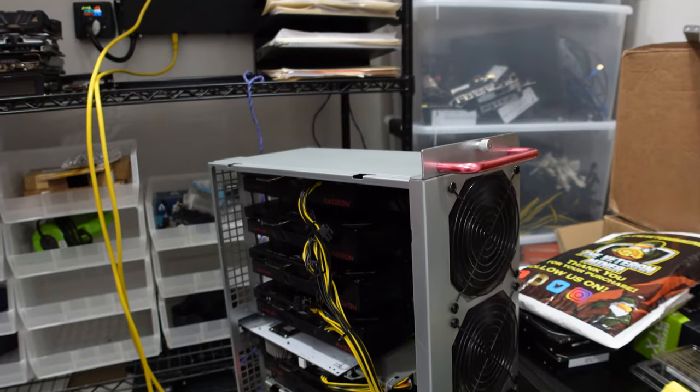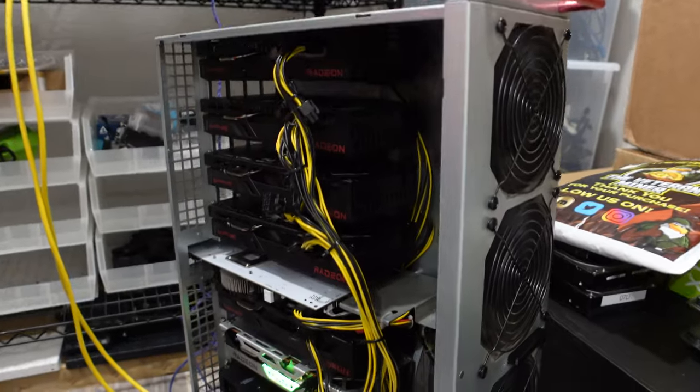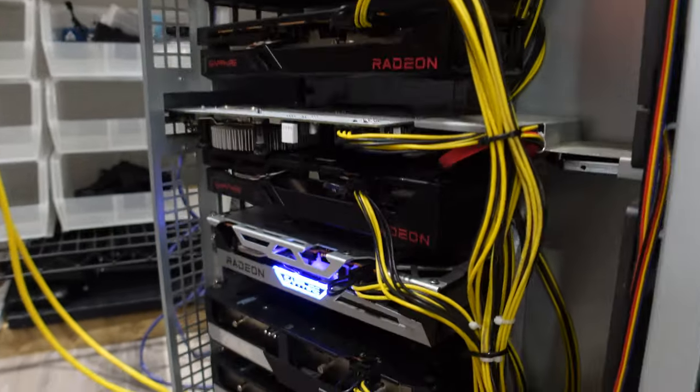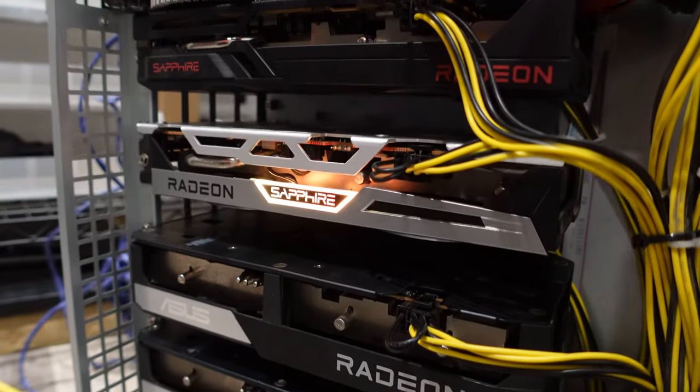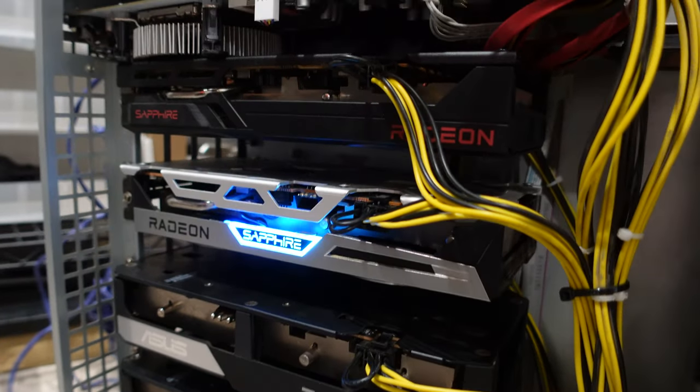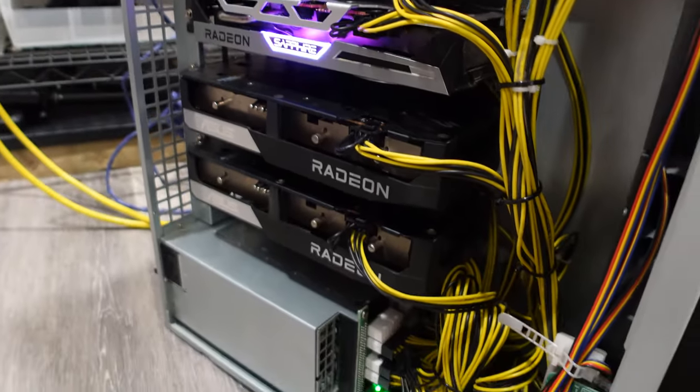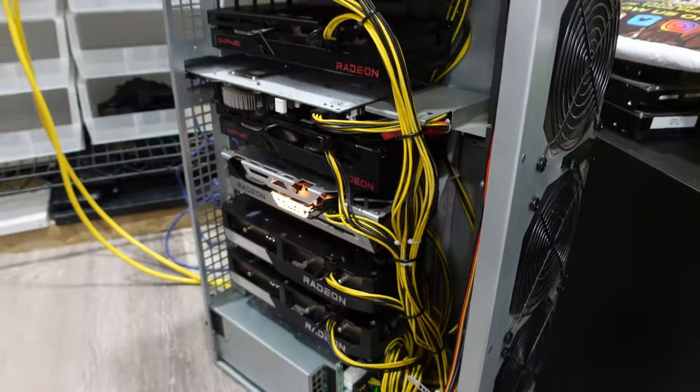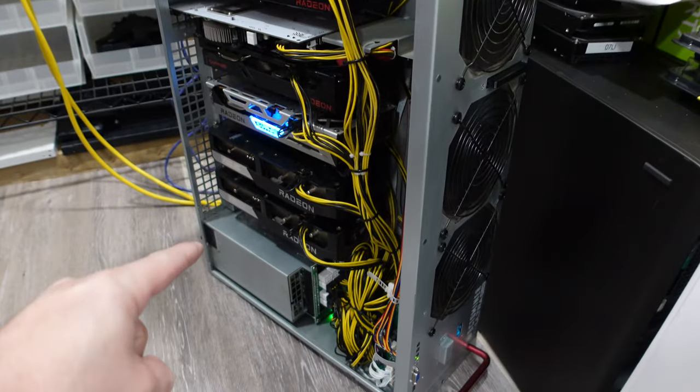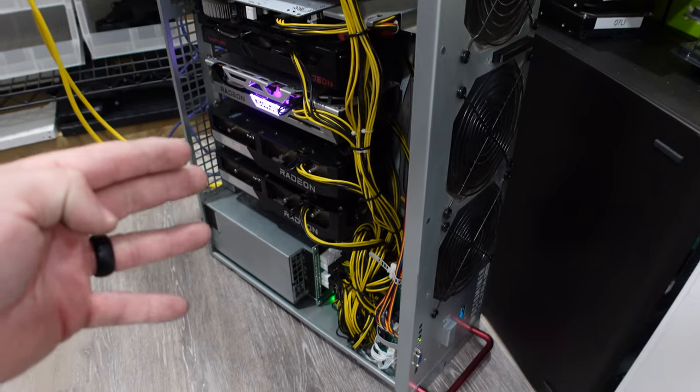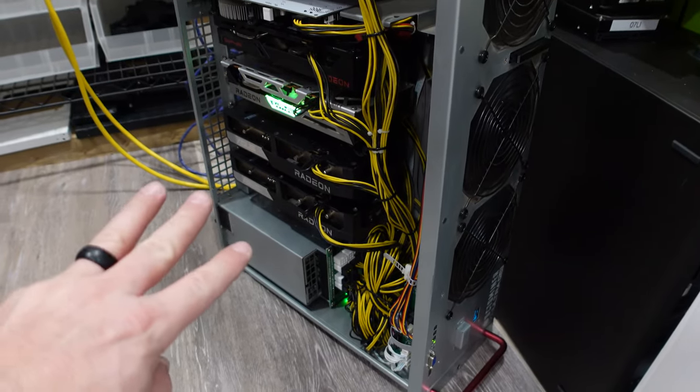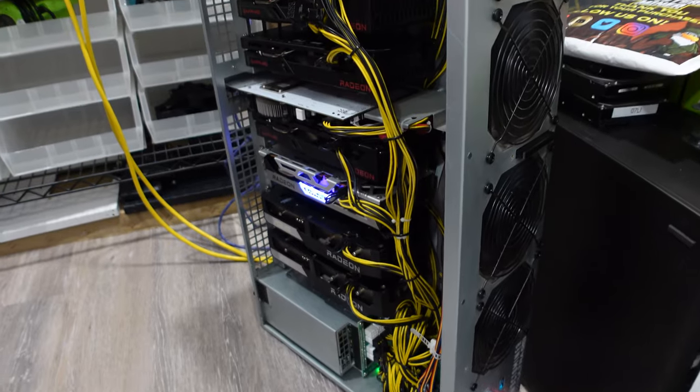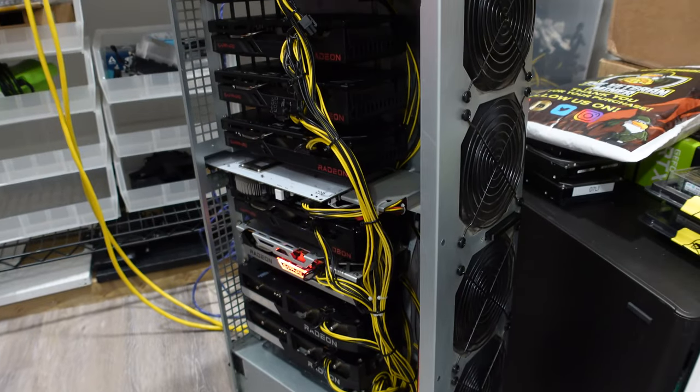All right. Take a look. Cards are up and running. I forgot this one had RGB, the Sapphire Pulse. That's actually pretty sick. All the other ones are just completely plain Jane. I did realize completely overspoke. It has four power supplies in it. So four 750 watt. I said three earlier. I realized that as I was plugging those in.